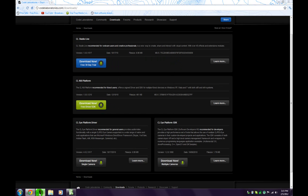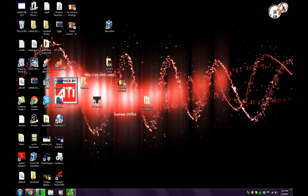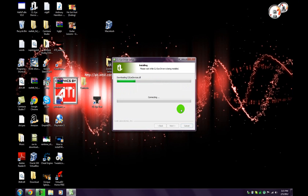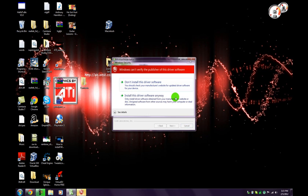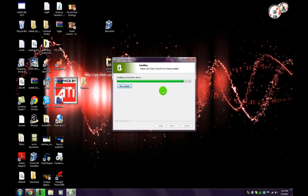Let that install. When that installs, let that install. That's where it said disconnect your PlayStation Eye, so you disconnect that and then wait for all this to finish. Install driver anyway. This is going to take a minute or so, let that just finish.